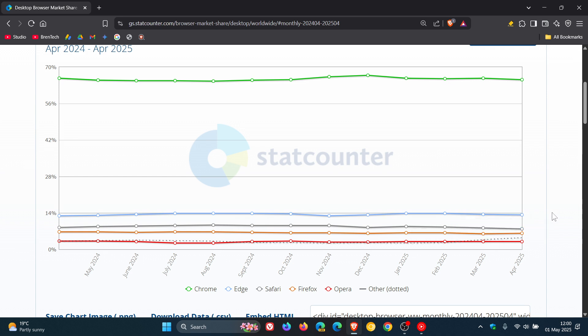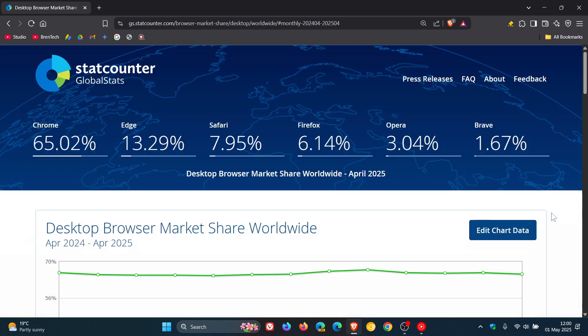Going to be interesting to see if it actually in the next month or two overtakes Opera, but nonetheless.